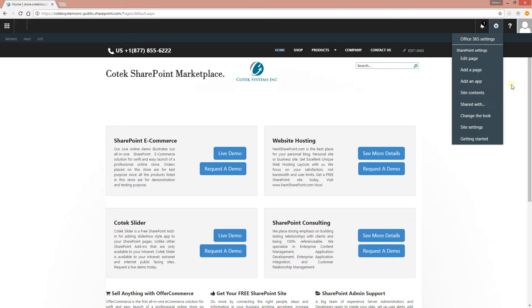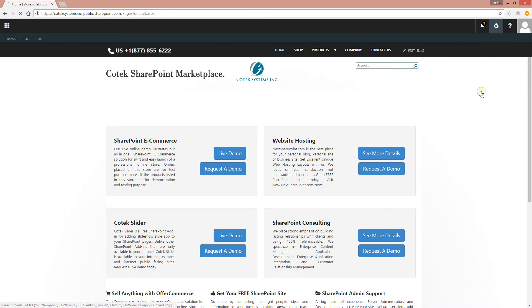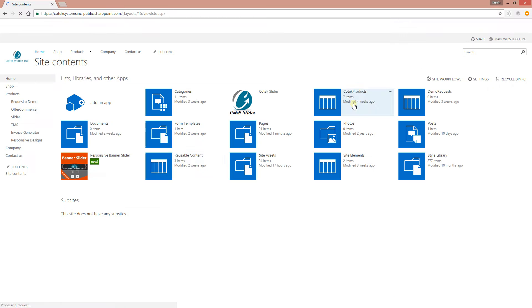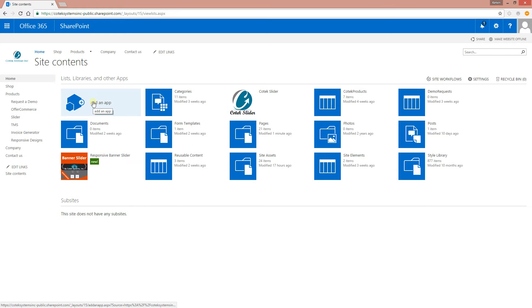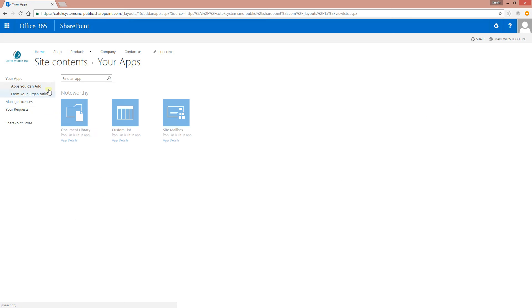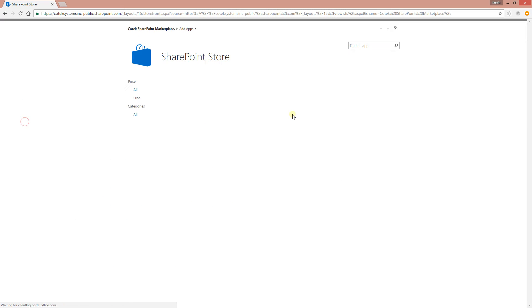So to configure the slider, just click on the gear icon, click site content. I've already downloaded the slider, I've already installed it on my site, but if you haven't installed it, the best way to do that is click add an app and you can go to the SharePoint store.